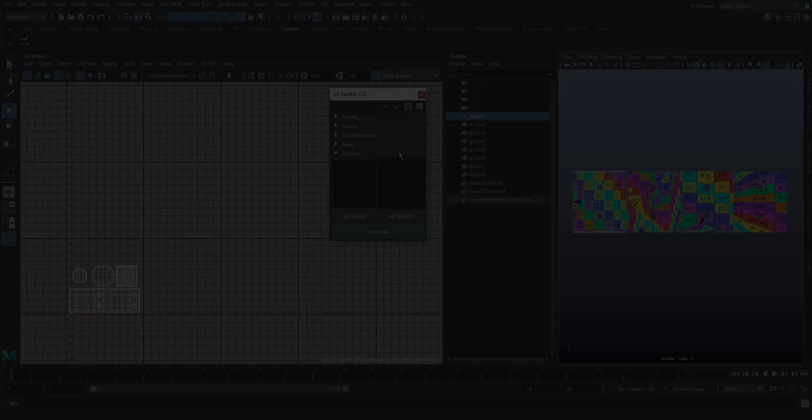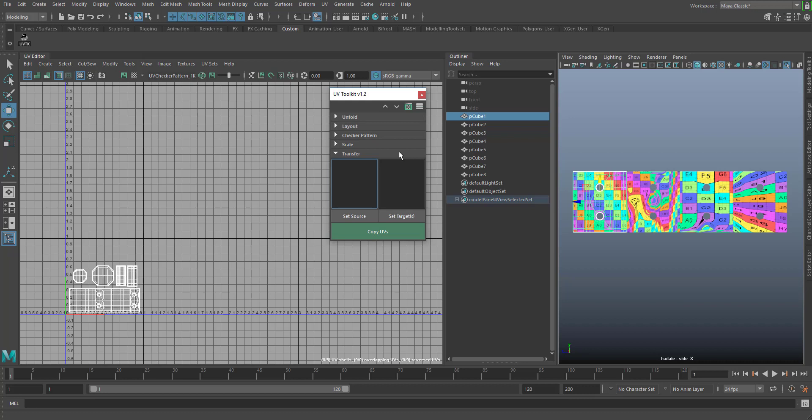The UV transfer tool allows us to copy a layout from one object to several other objects. In this case, the first object has a proper UV layout and the others not so much. First, set your source object and then your target object.